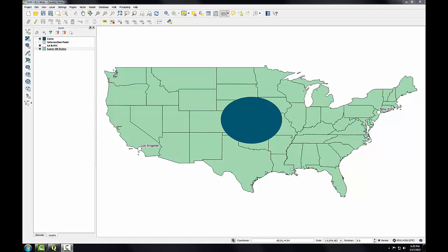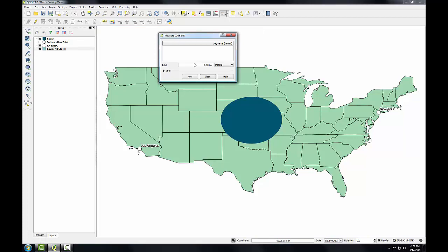Let's see how the unprojected map controls for distance distortion. I'll use the measure tool for measuring line and measure this distance from LA to New York. I get 3928 — just about right. So the measured distance is virtually the same as the actual distance between these two cities. For this projection in QGIS, coordinates are treated as spherical latitude and longitude, and distance is calculated as if along a great circle arc, so the actual ground distance is preserved.